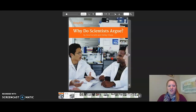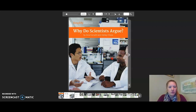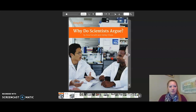Hello 5th graders! This is the reading of Why Do Scientists Argue? You can pause this video any time you need to, and I encourage you to read along as I read. Let's begin.